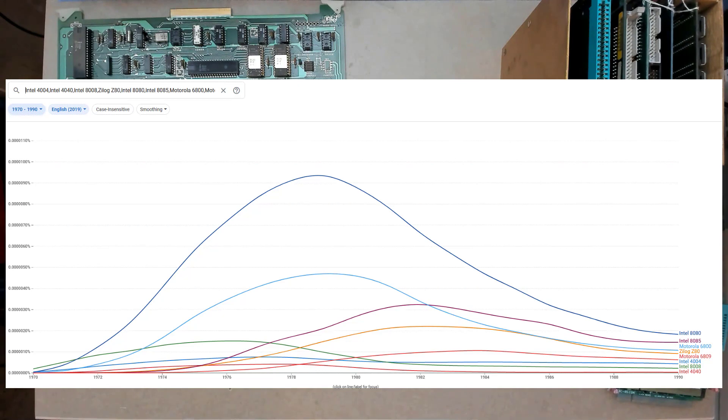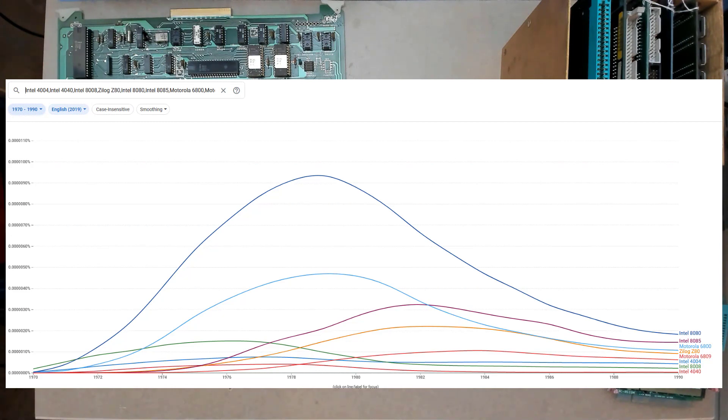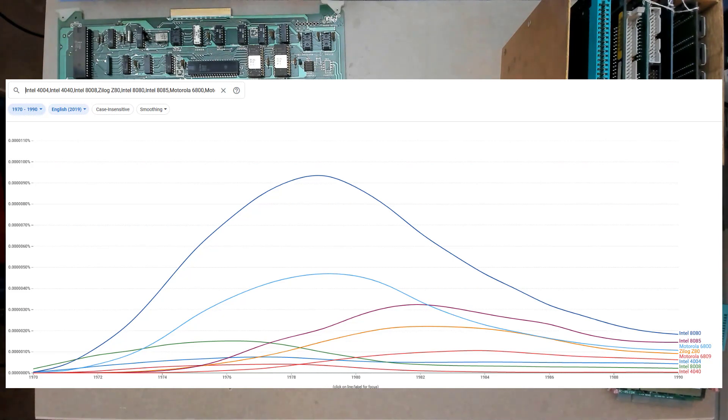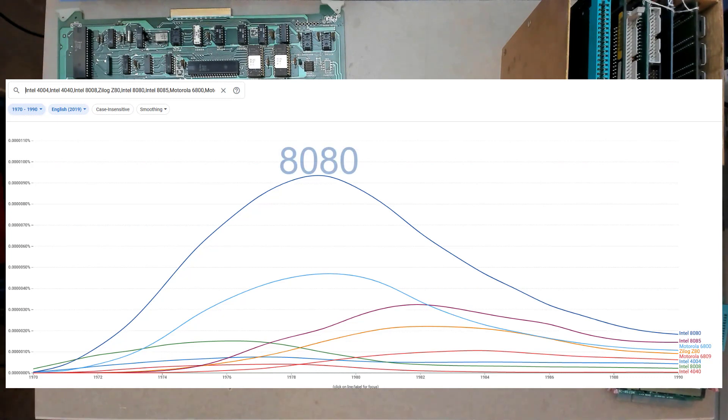But for others like the 8008 or the 6800, they're just numbers and there's a tremendous amount of background and it wasn't really useful unless you put in the manufacturer like Motorola 6800. So these are obviously weighted towards those publications that would specify the manufacturer along with the number. But nonetheless, I think it's useful.